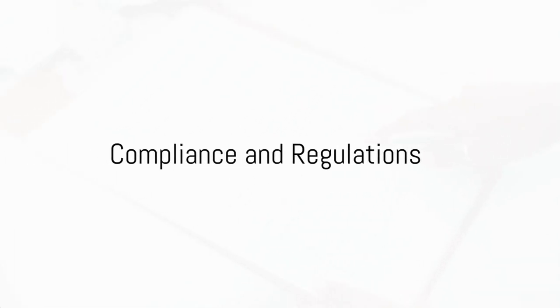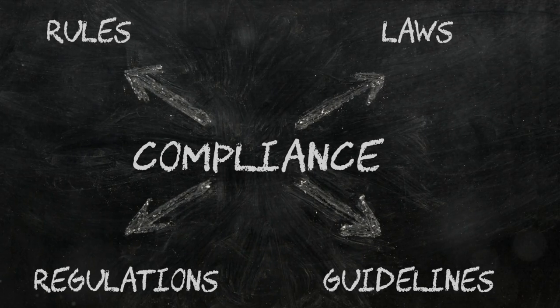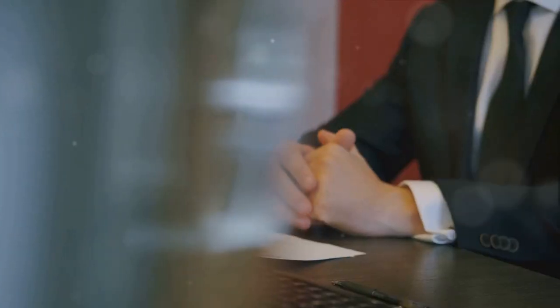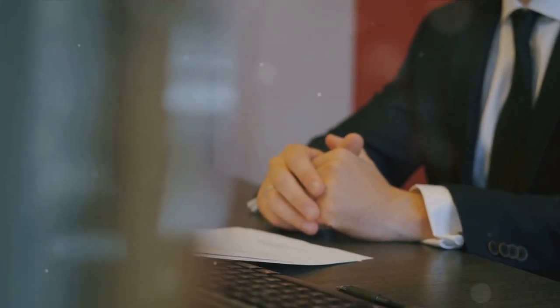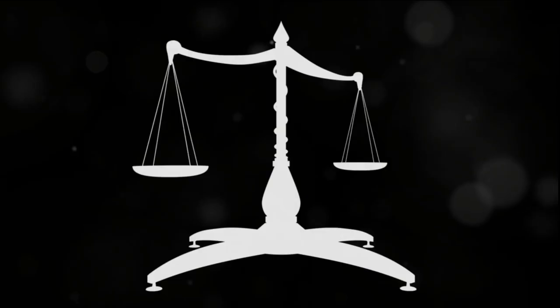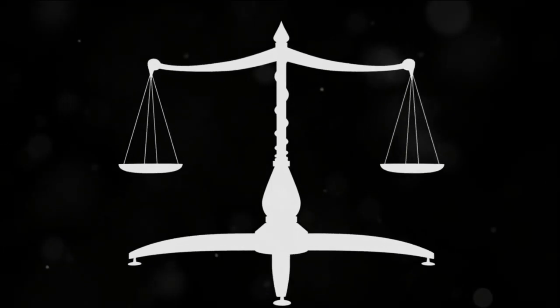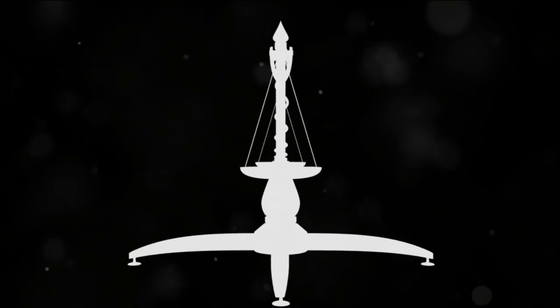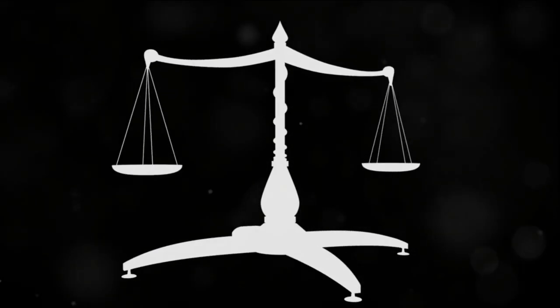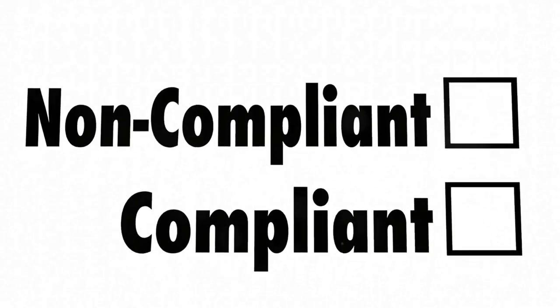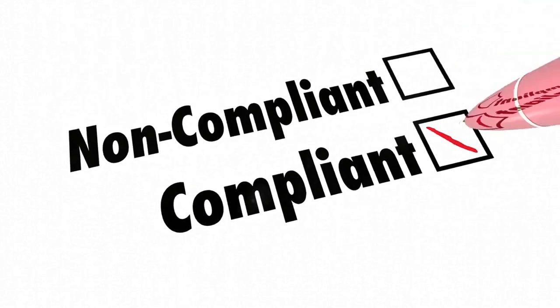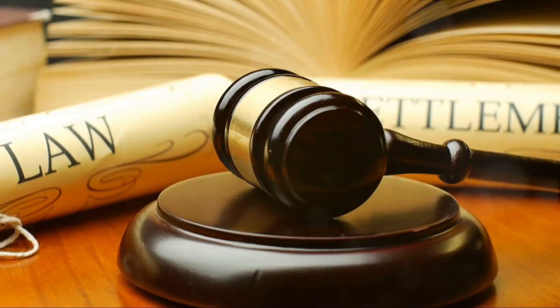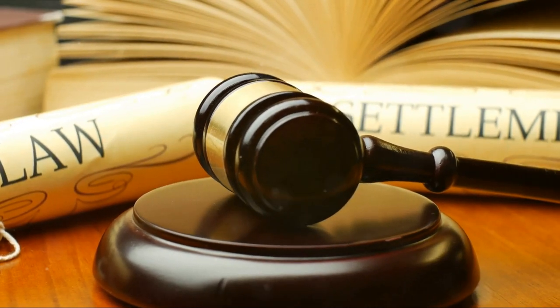Let's talk about compliance and regulations in CPA marketing. This aspect is often overlooked, yet it's fundamentally important. CPA marketing, like any other business, operates under a certain set of rules. These guidelines ensure fair play, keep the playing field level, and protect both advertisers and affiliates. Noncompliance with these regulations can lead to serious consequences. This might mean account suspension, the withholding of earnings, or even legal ramifications in severe cases. So it's not a matter to be taken lightly.